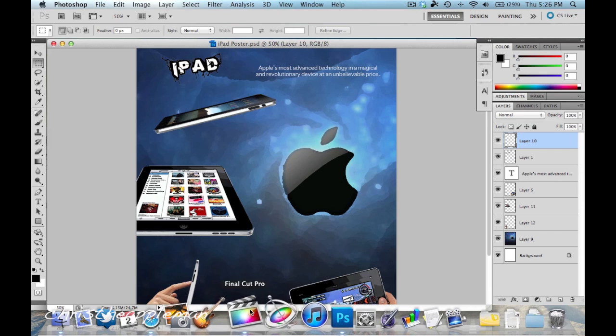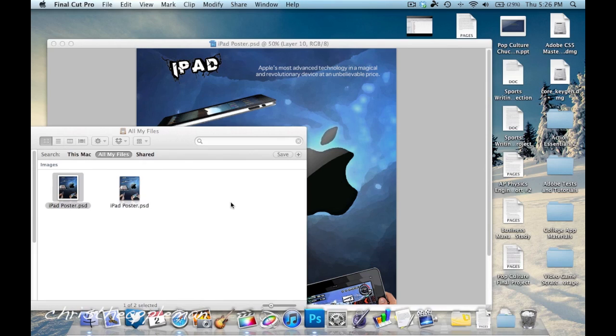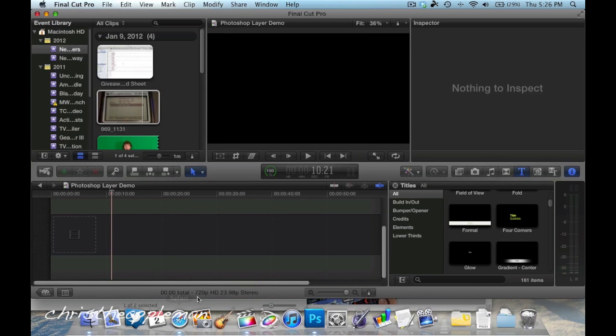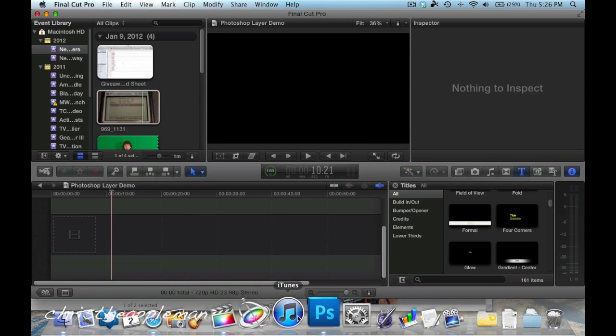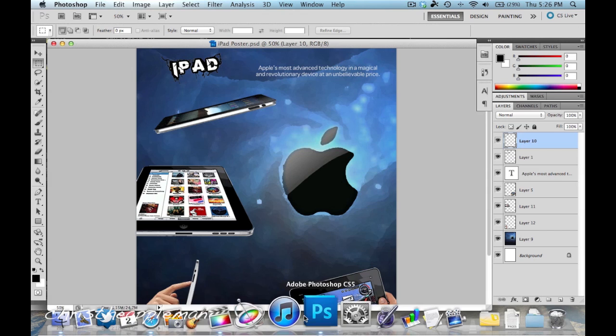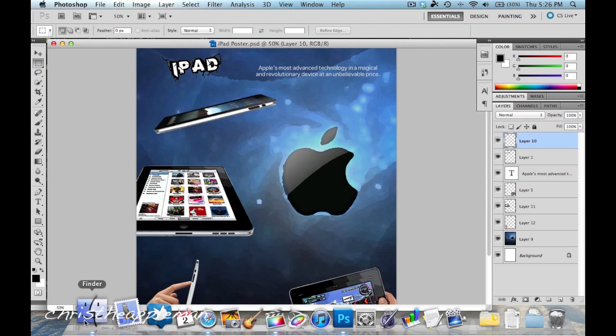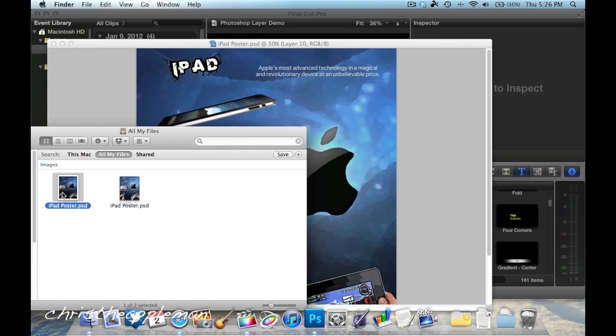So as you can see here, I am in Final Cut Pro now, and I just have this blank project, and all I have to do is select that file. So like I said, that was my iPad poster.